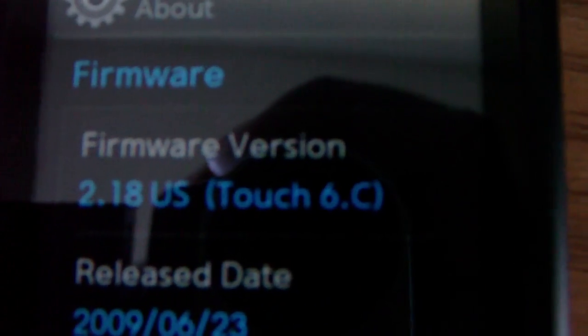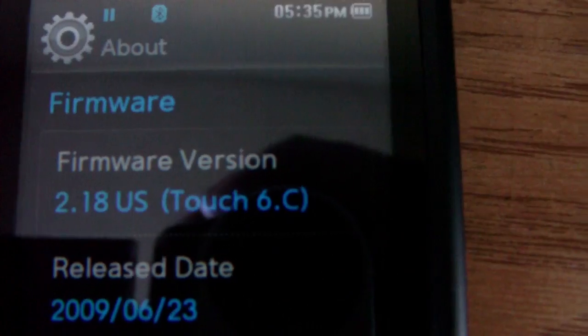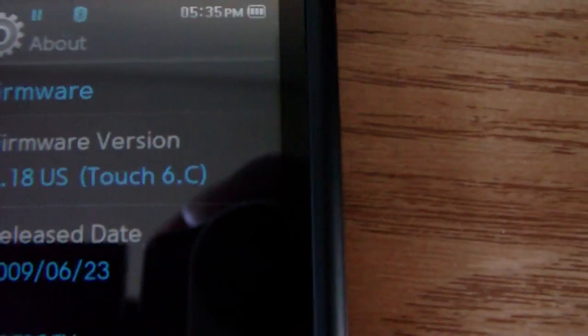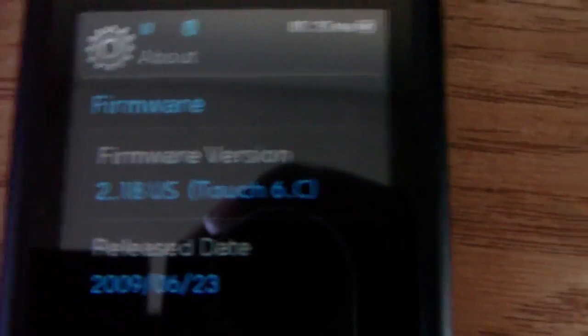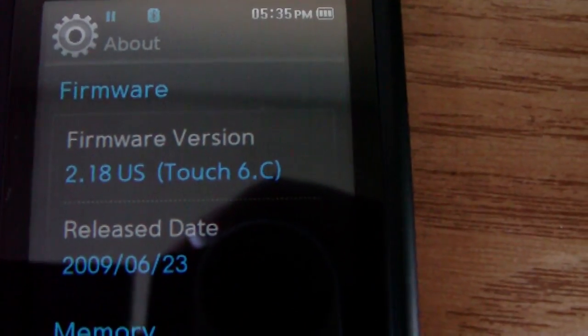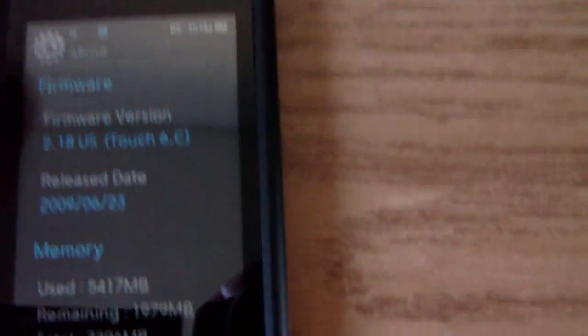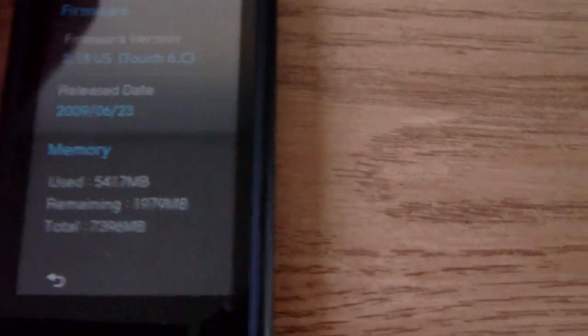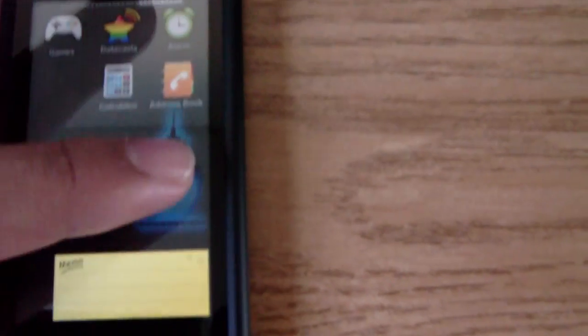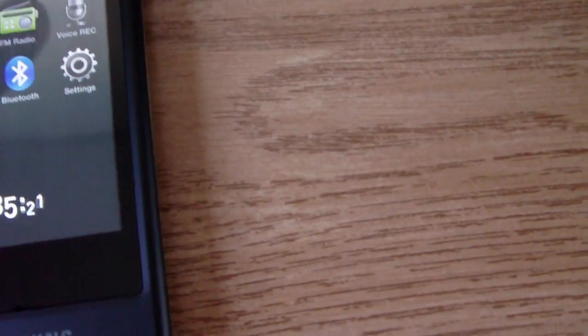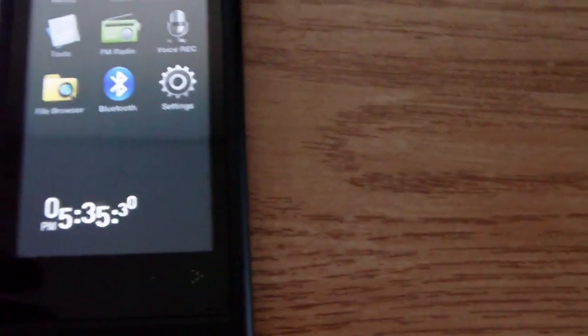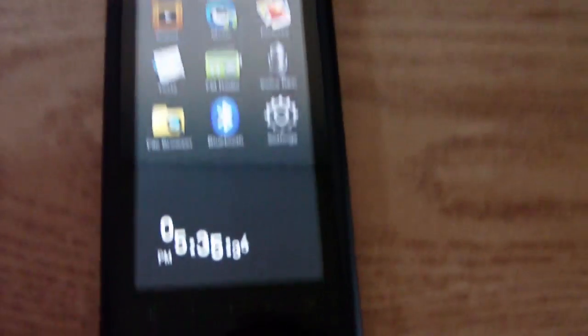2.18 US. Now the only difference from 2.18 and 2.14 or something like that, it's the touch - it's more responsive. That's the only difference. You don't get anything new, but later on in another update maybe they'll have better games or other software or whatever. But yeah, that's the way you do it. So thanks for watching, subscribe, comment, and rate. So yeah, bye.